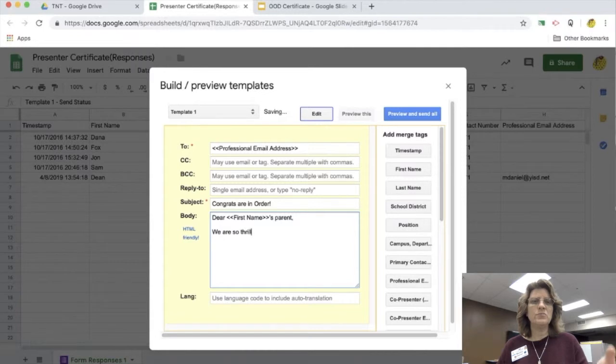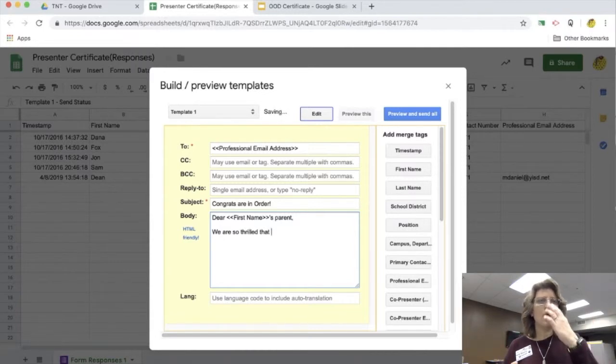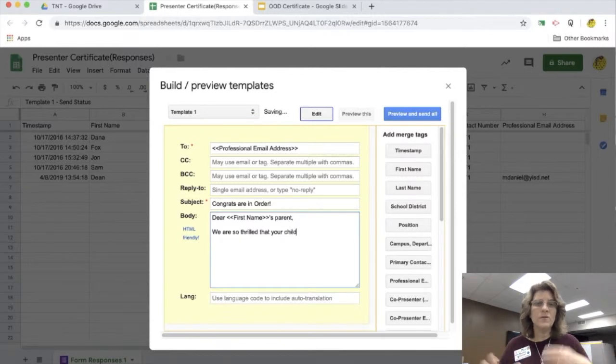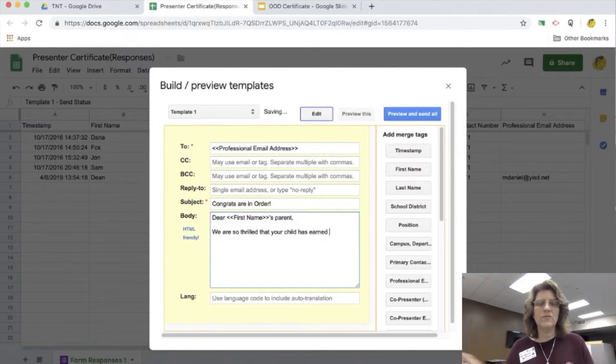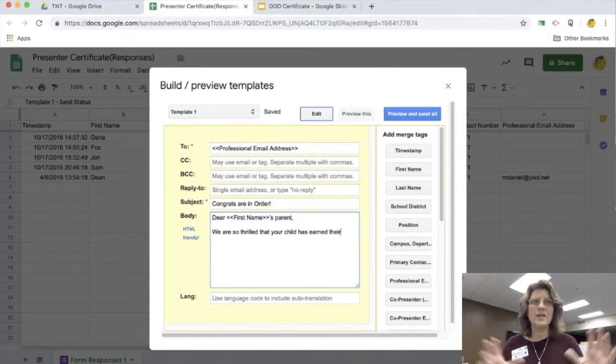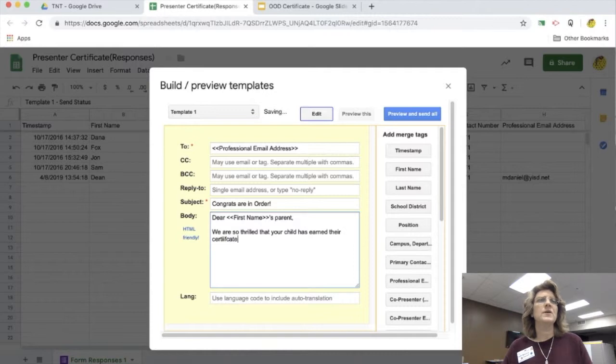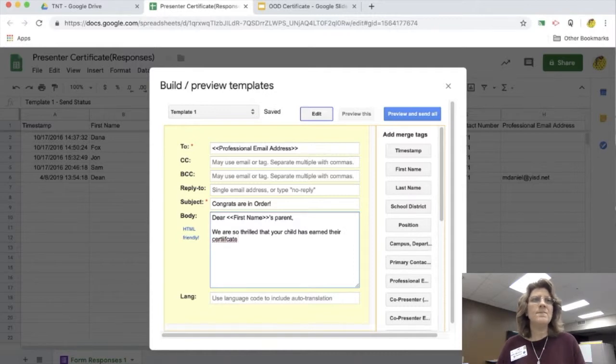So once I finished putting in all the information on my email here, finishing up, we are thrilled that, you know, your student got a certificate from us today. Yay, so exciting.